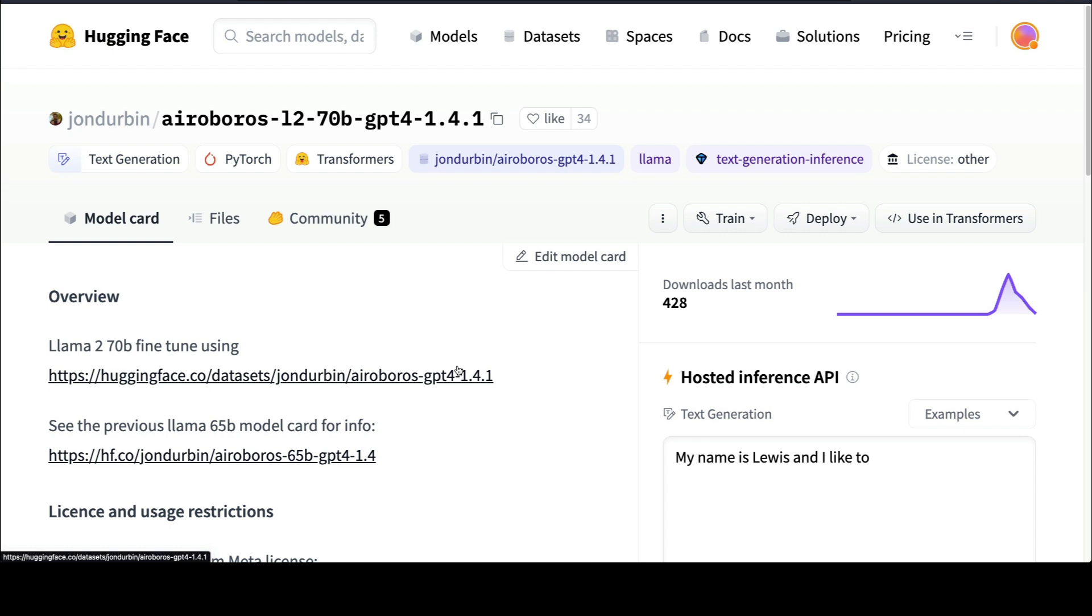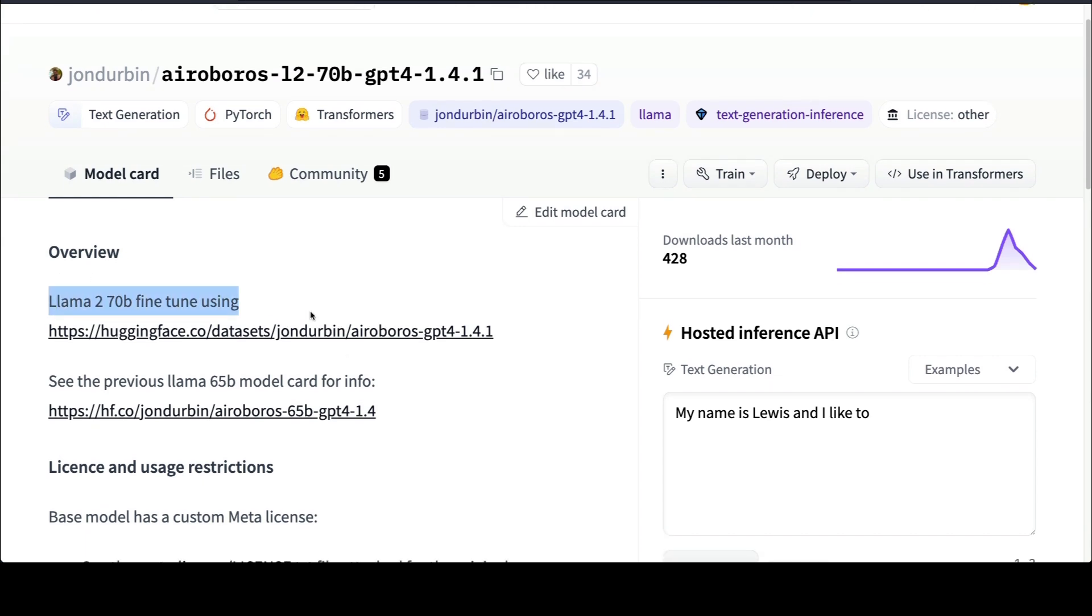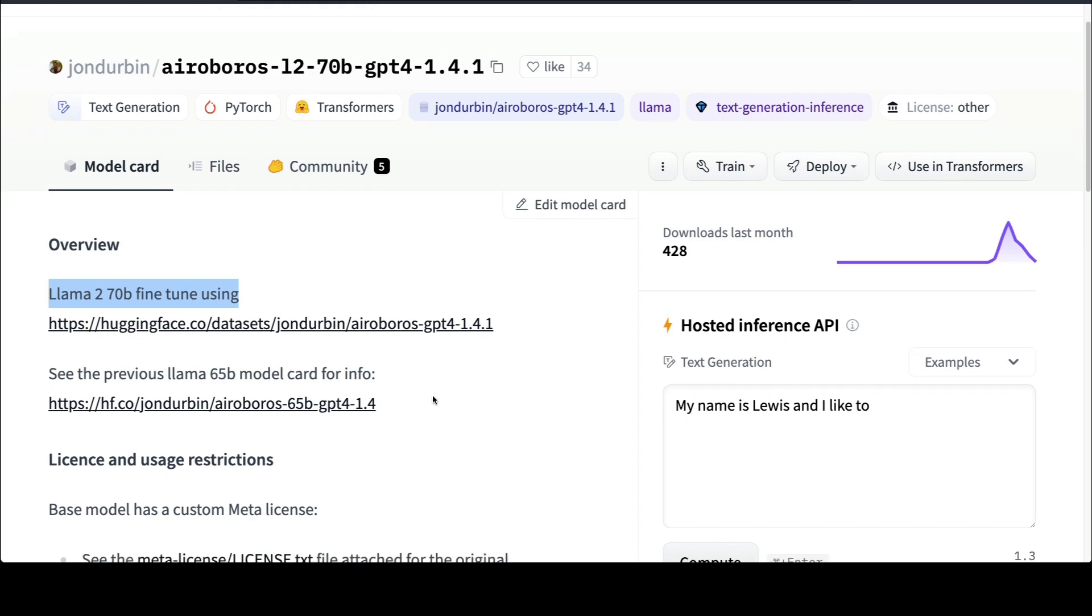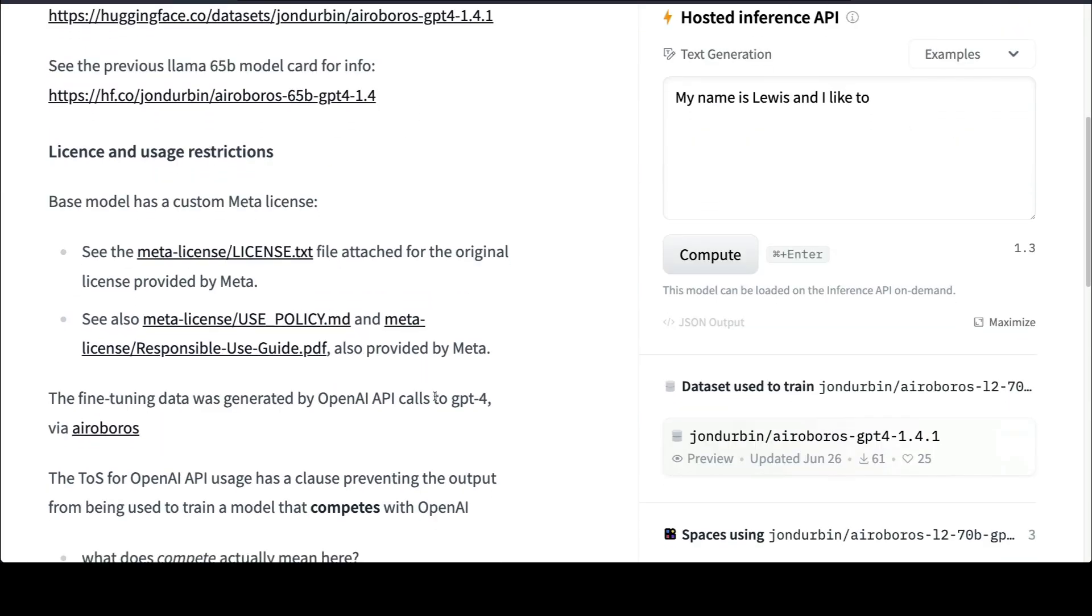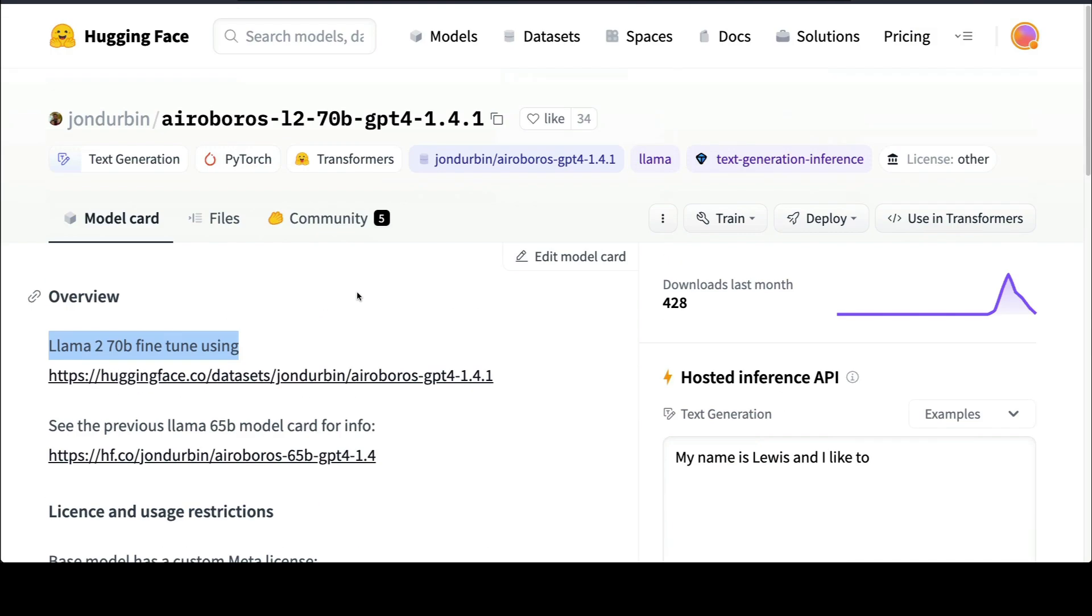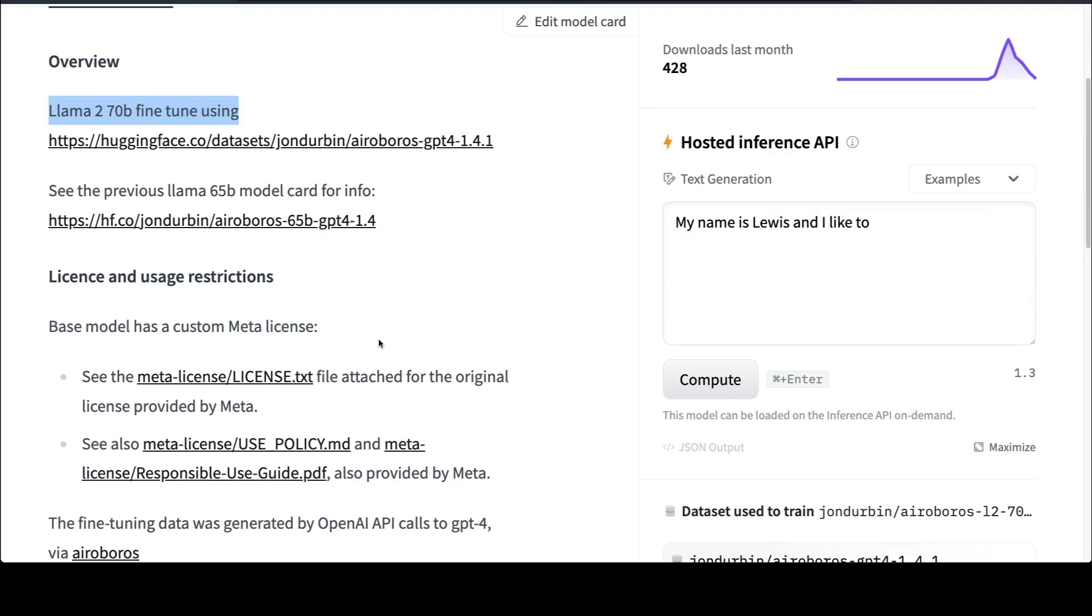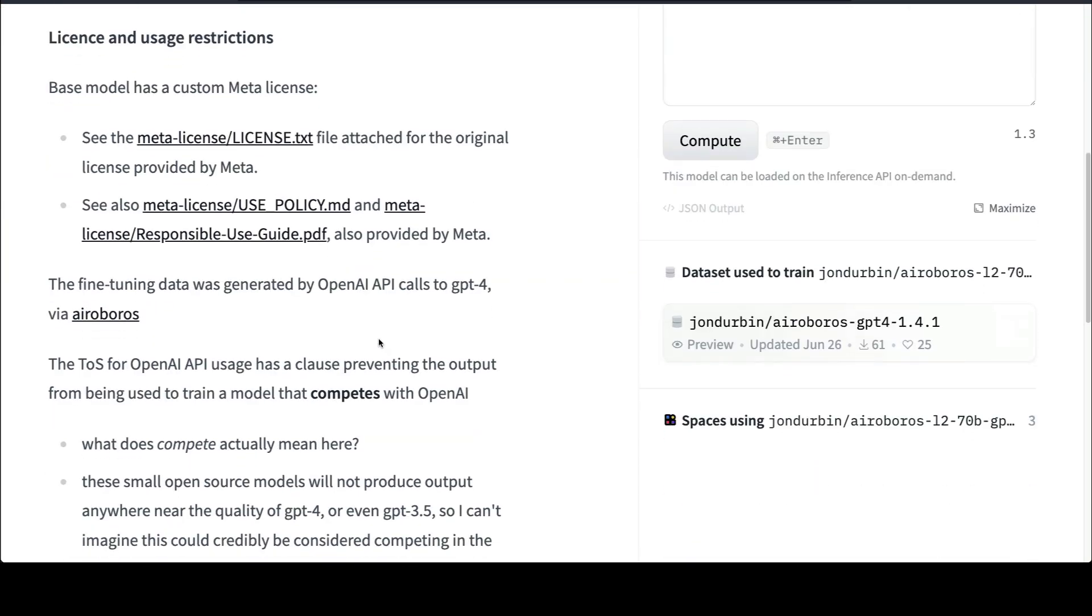To start with, we're going to start with the Aeroboros L2 70B GPT-4 1.41. This is a model that is a LLaMA 2 based fine-tuning, based on LLaMA 2 70 billion parameter model. You can see the model card and information and dataset they've used. The biggest catch in this model is the license.